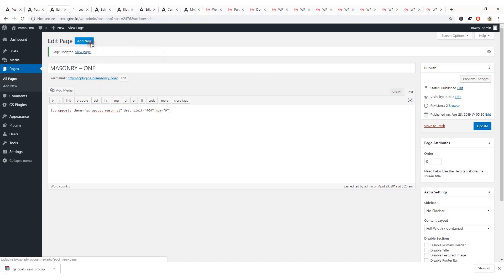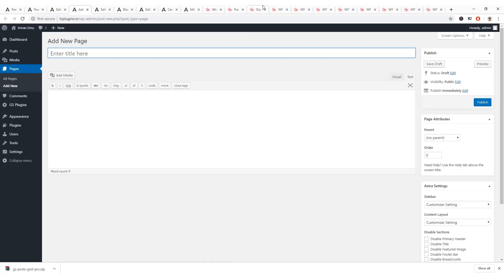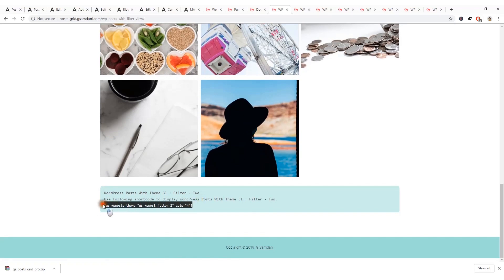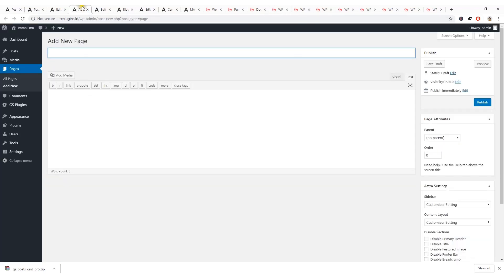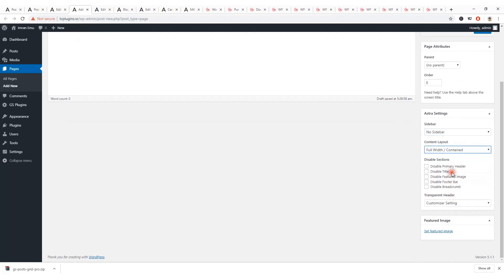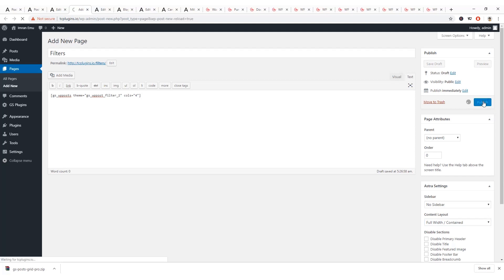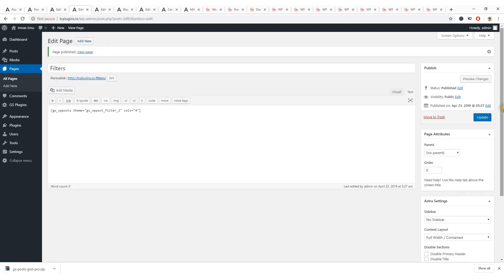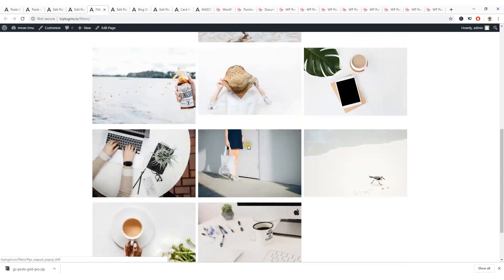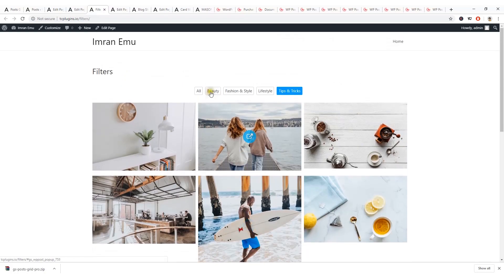I'm going to create another page to show the post filter. Here is the post filter shortcode — paste it, name the page 'Filter', set no sidebar and full-width content layout, then hit Publish. Let's view the page — and here you can see the nice filter of your blog posts.